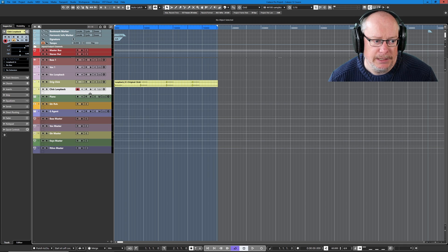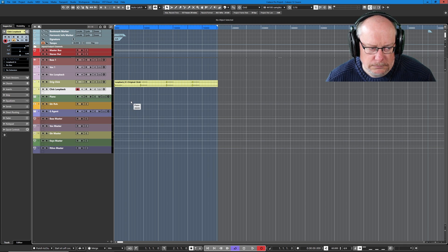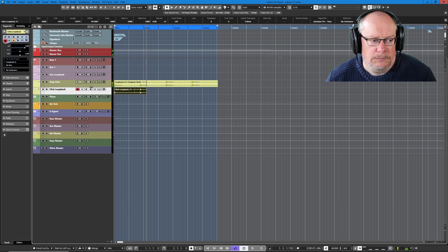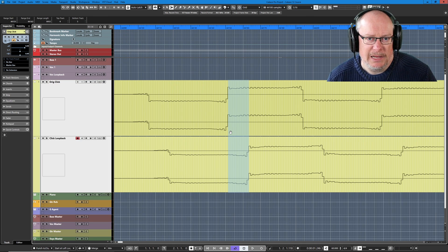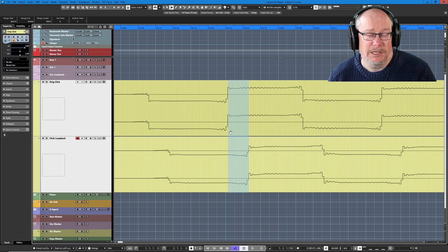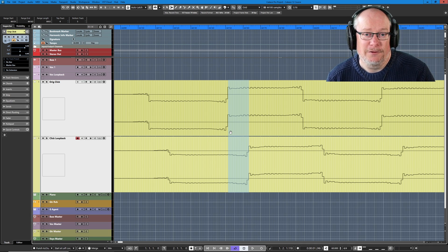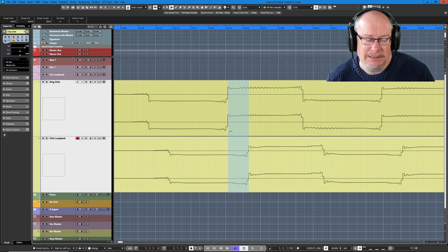I'll do it quickly again. And there we have a 12 sample offset. Depending on what you set your buffer size to, that sample offset will change. I happen to know that a 128 sample buffer on my system halves that down to six samples.